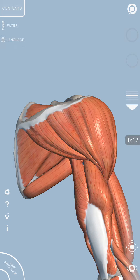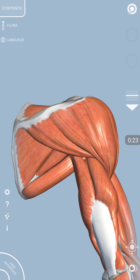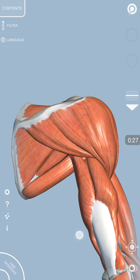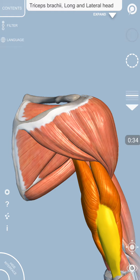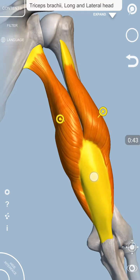In this video, I will talk about the posterior compartment of the arm. In the posterior compartment of the arm, we have got only one main muscle and that is the tricep muscle. As the name indicates, tri means three, so this muscle has got three heads. We will look at this tricep muscle — its origin, insertion, nerve supply, and action.